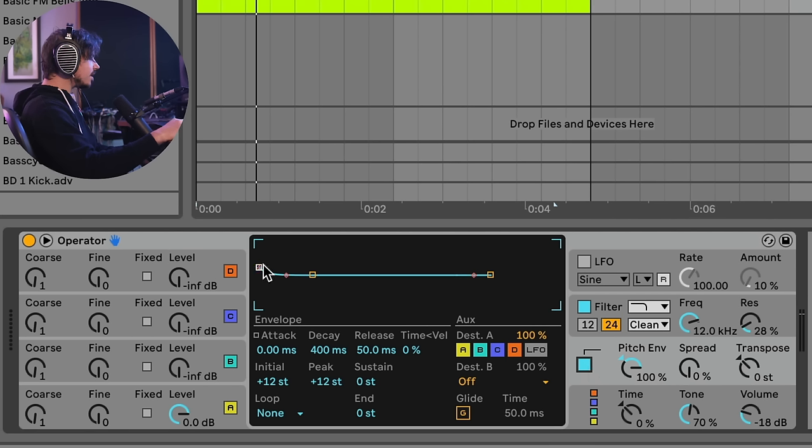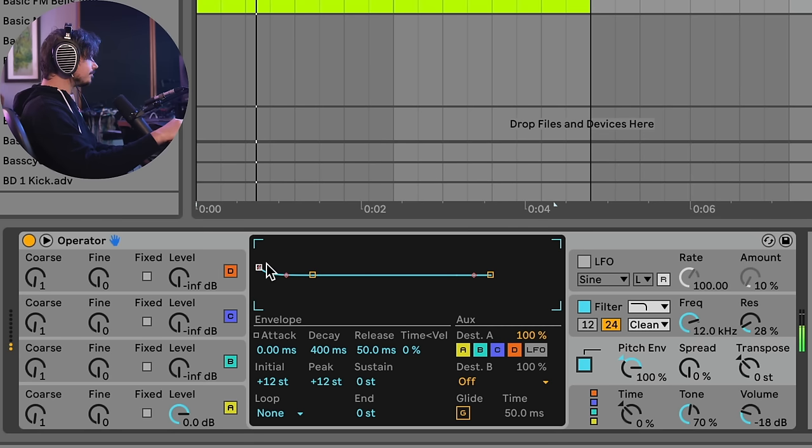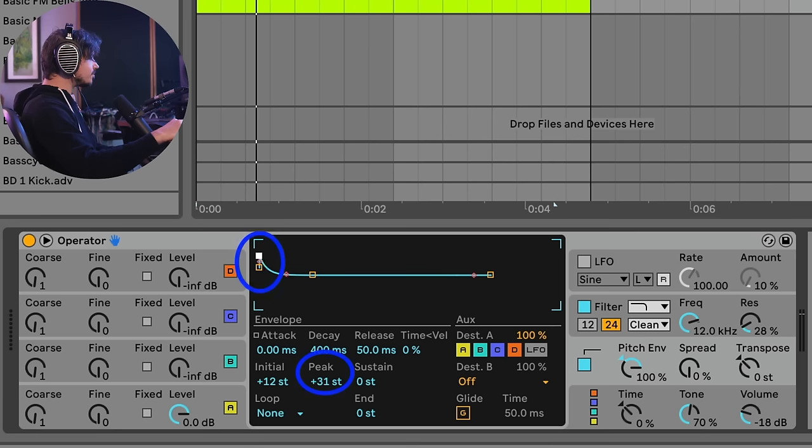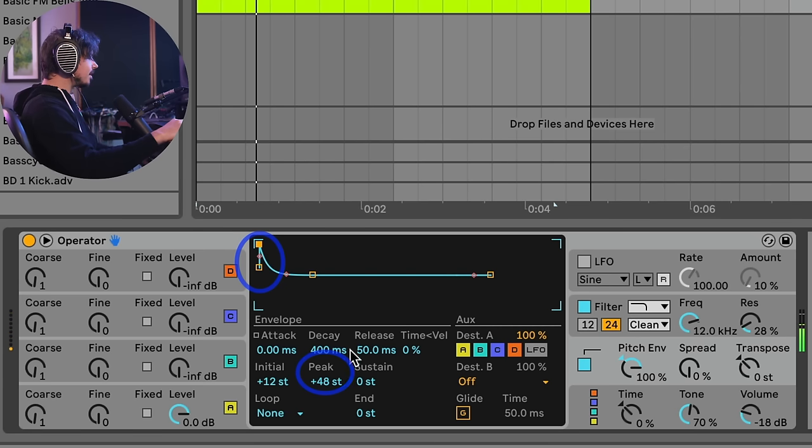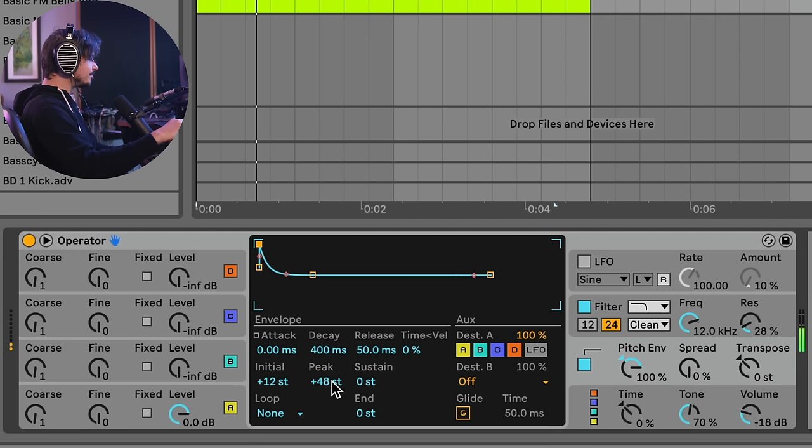Okay, so if I were to just play it now, we can hear it, right? We're beginning to get somewhere. So the first thing to do is to put the peak semitones as high as you can get them, right? And then you get this big pitch drop sound, right?